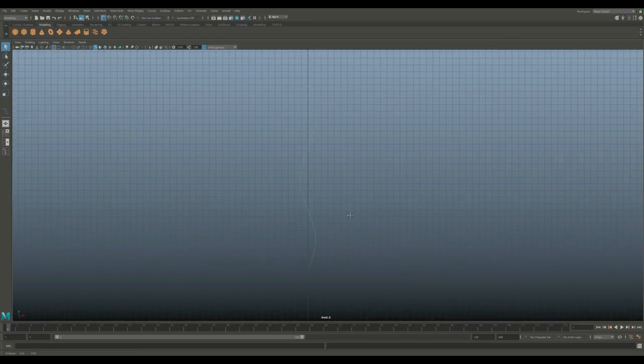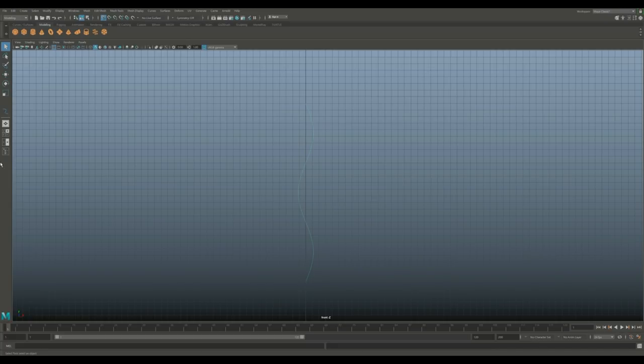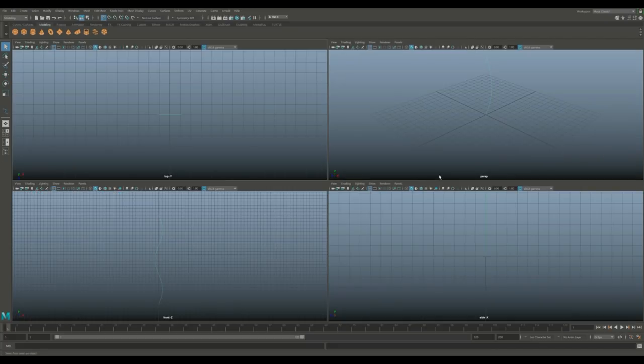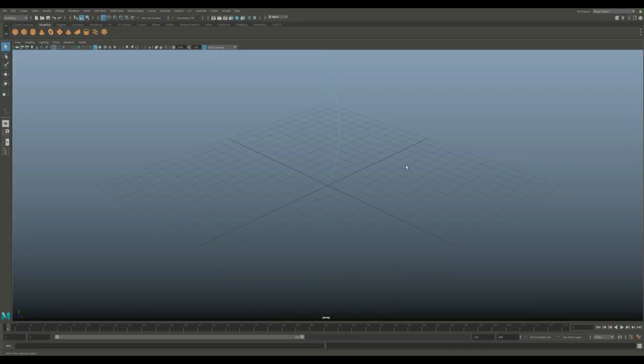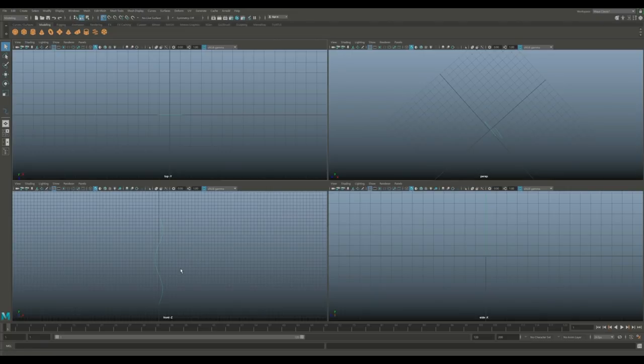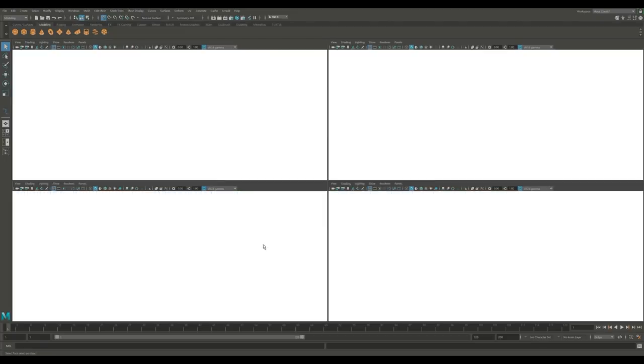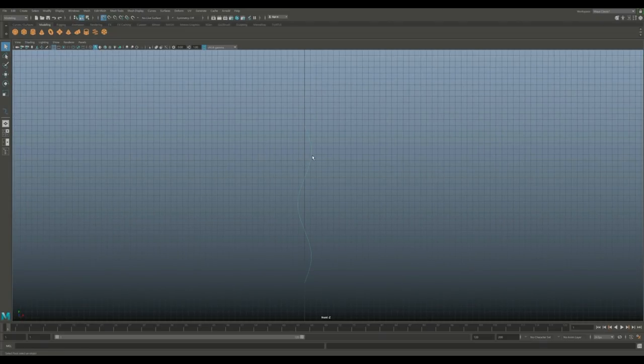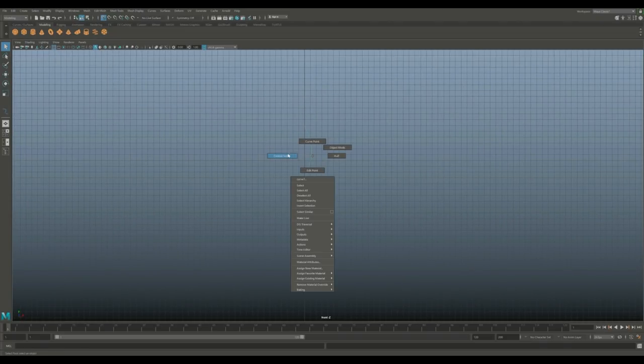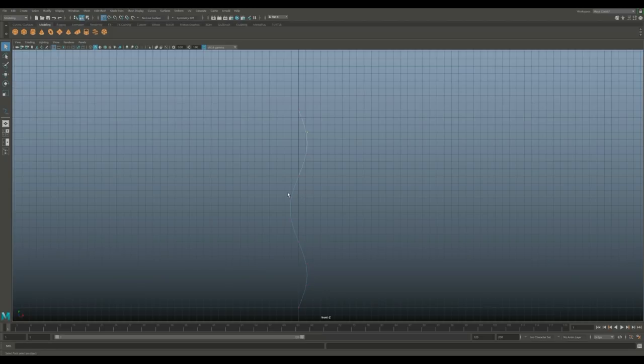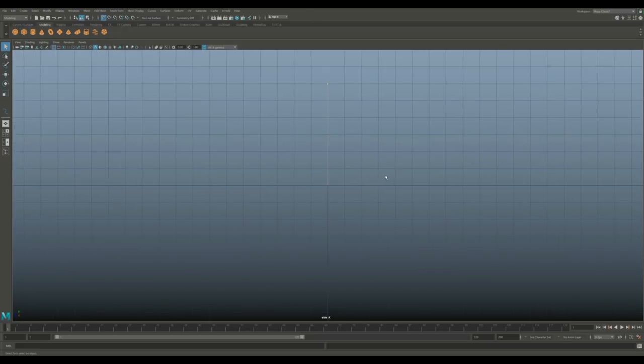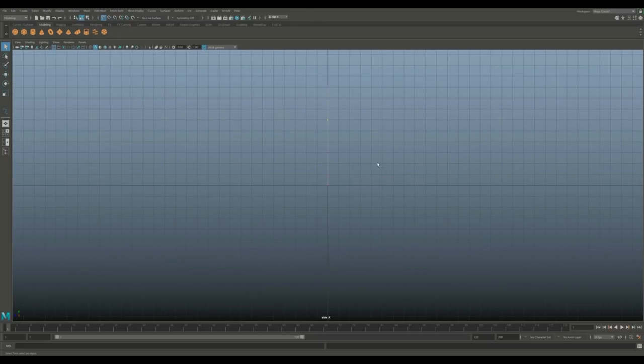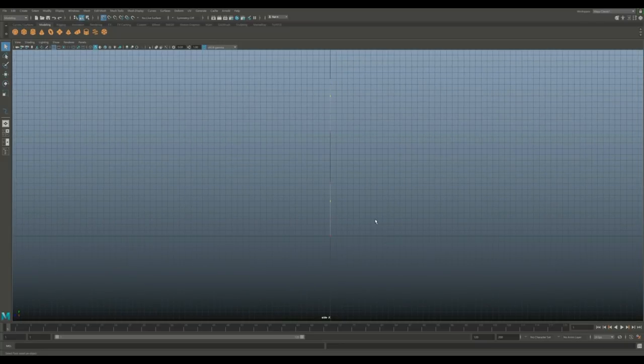Once you do that, you hit Enter. That's going to be our starting point. Now what we need to do is go in and tweak those vertices. Let's jump back to our front view and right-click, go to Control Vertex. We're going to select the vertex that's really high up on that curve.